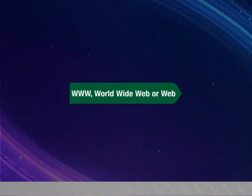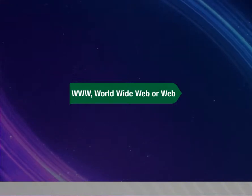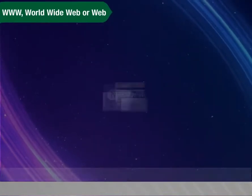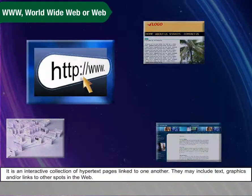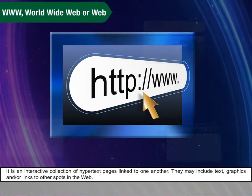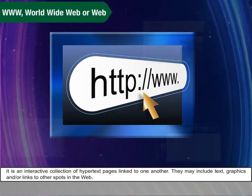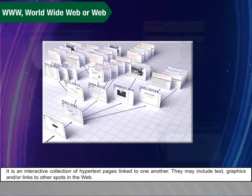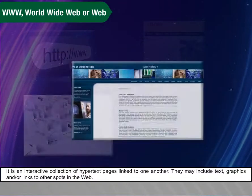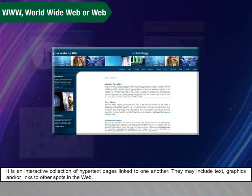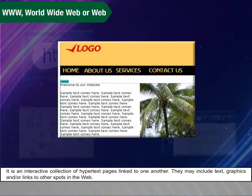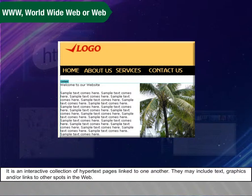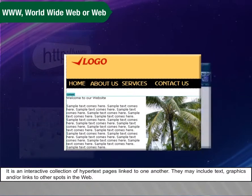WWW, World Wide Web. It is an interactive collection of hypertext pages linked to one another. They may include text, graphics, and/or links to other spots in the web.